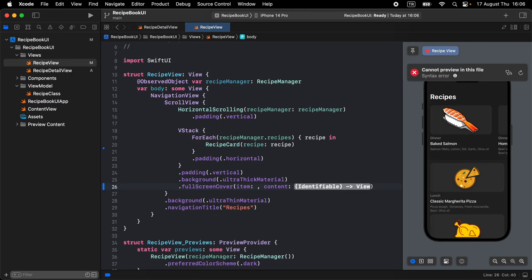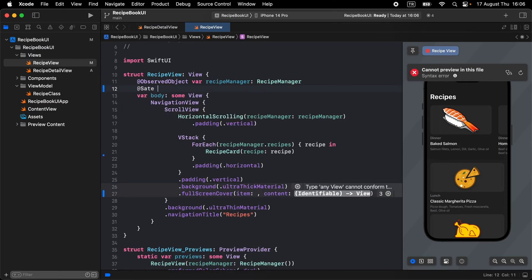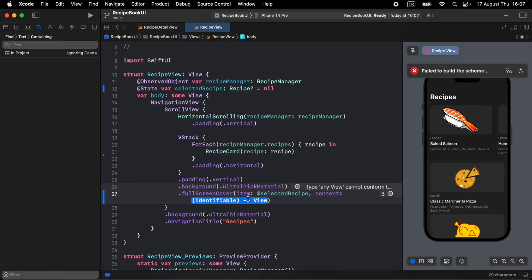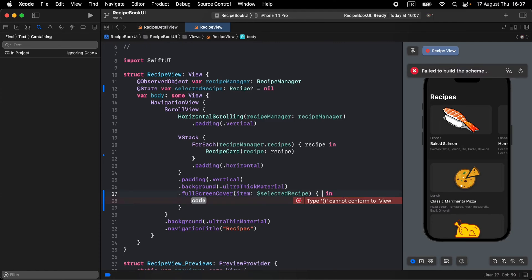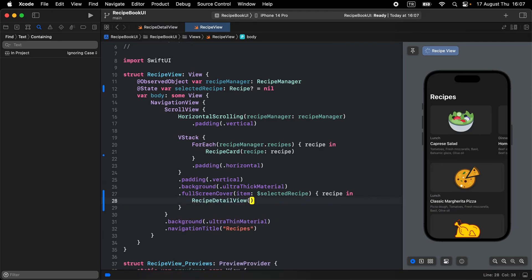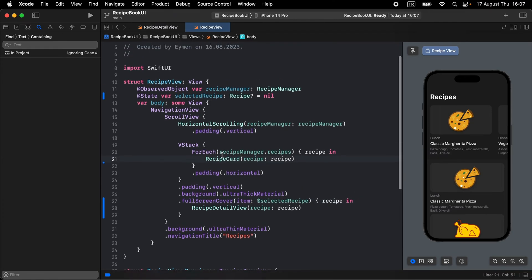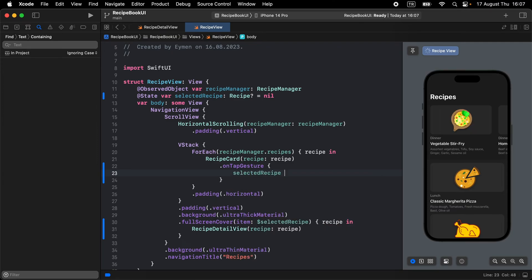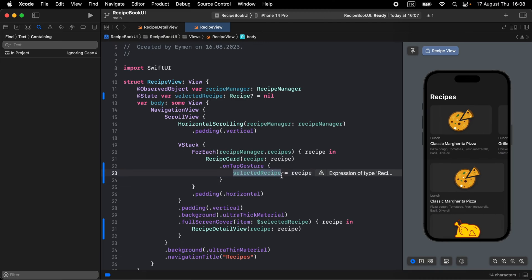For the full screen cover with an ultra thin material background, add a state variable called selectedRecipe of your Recipe struct type. In the item binding, call the selectedRecipe variable. For content, add an identifiable recipe and call your RecipeDetailPage with recipeModel equal to the selected recipe. Then go up to the recipe card and add an onTap action — when the user clicks a card, update the selectedRecipe variable with that card's recipe model.